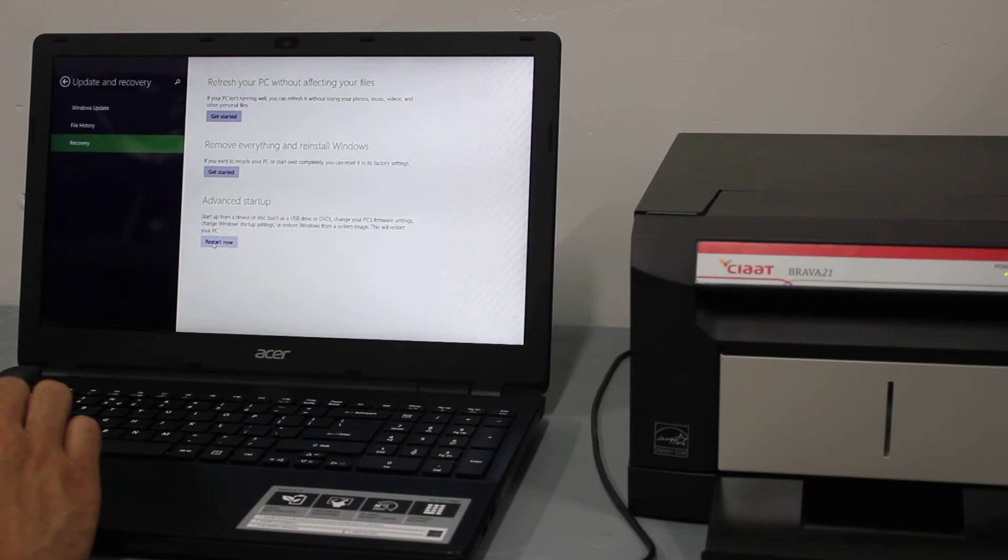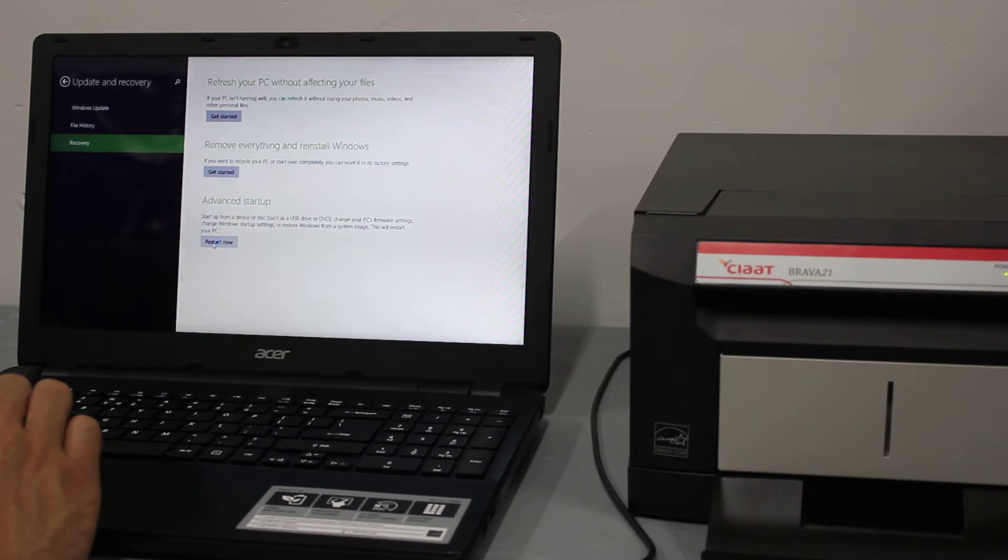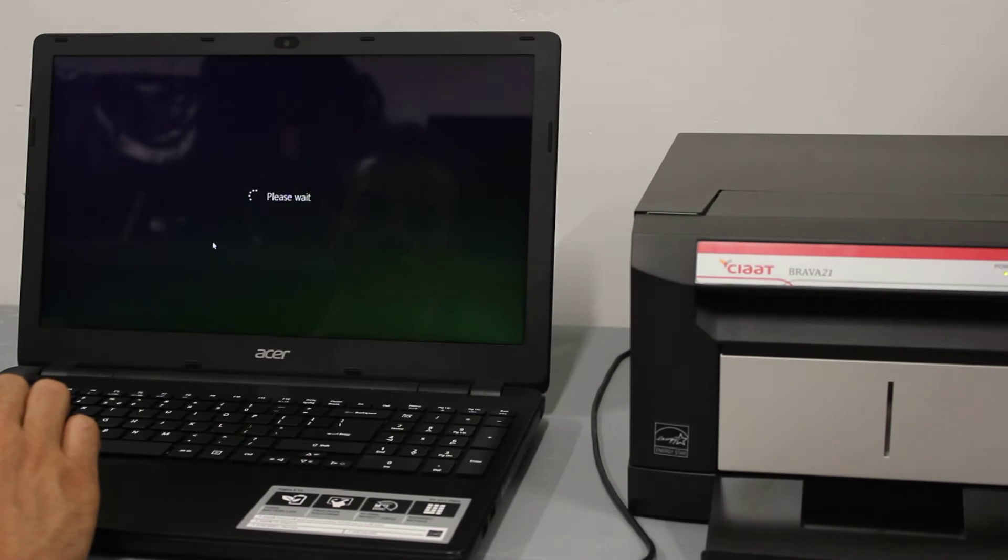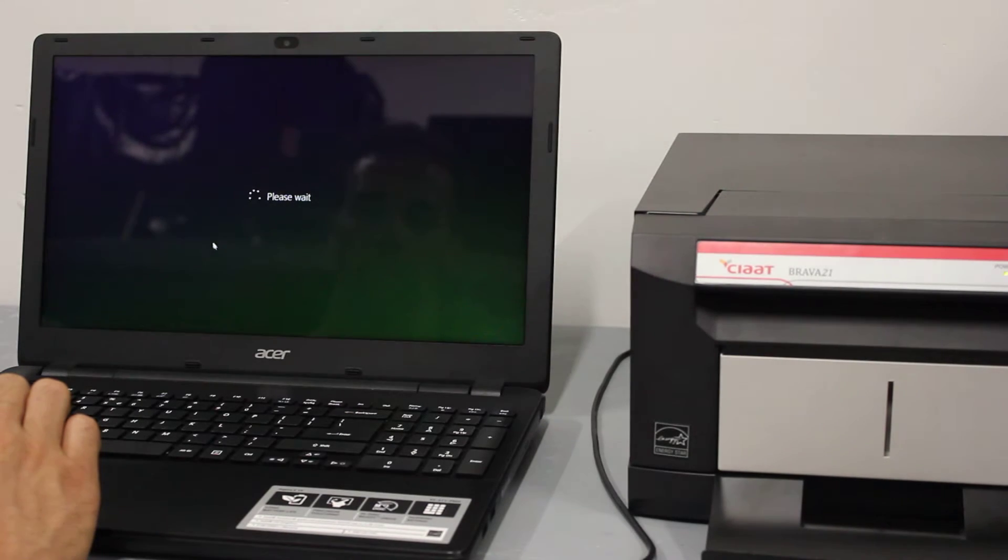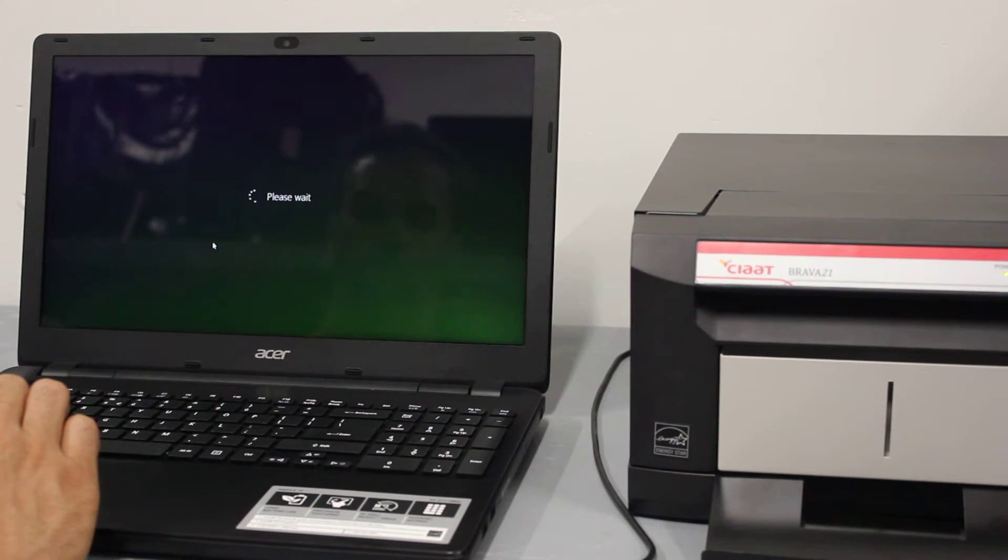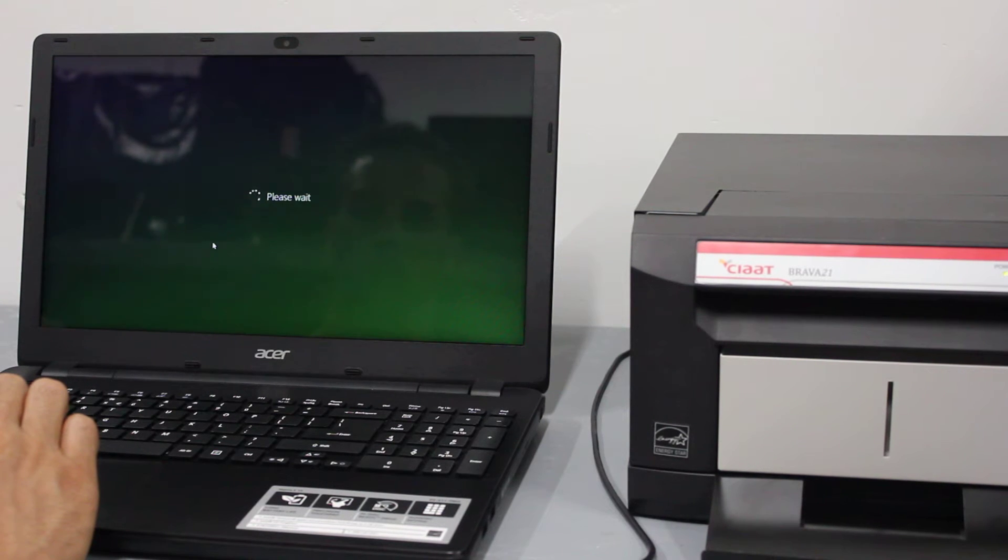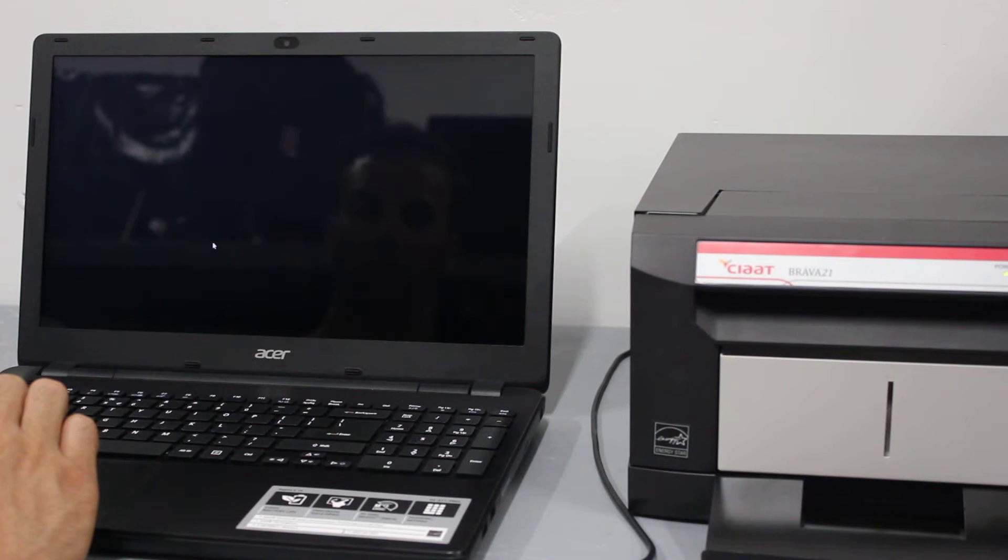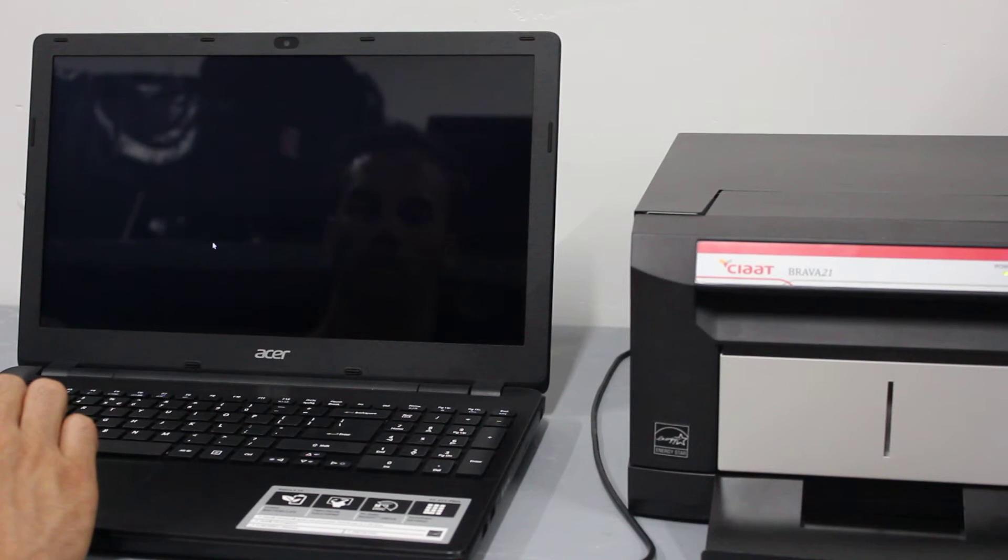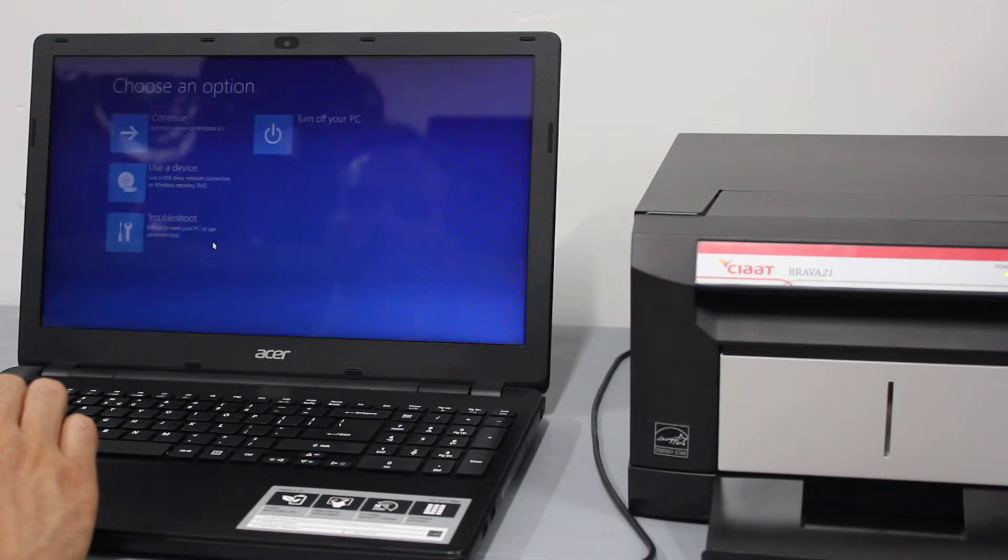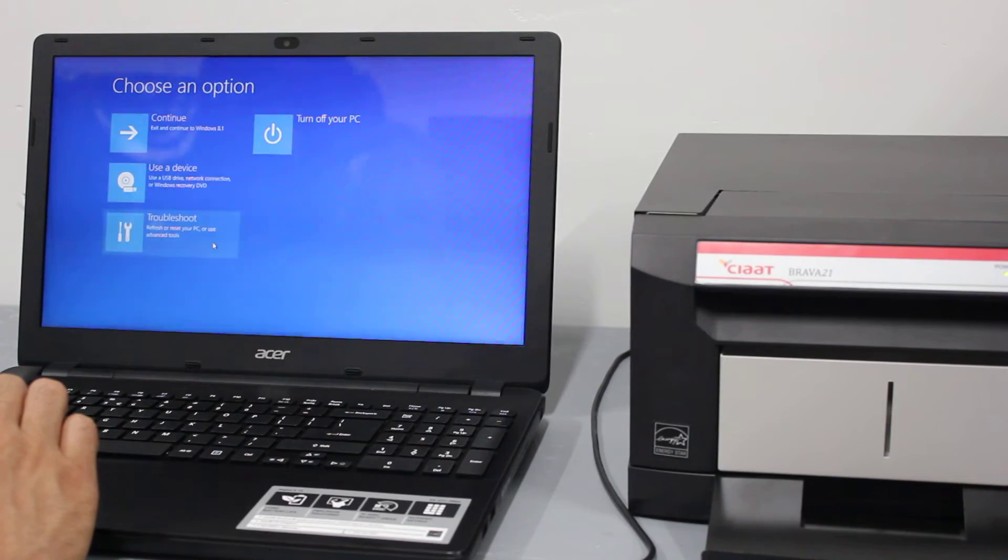So you're going to press the restart now button from here.